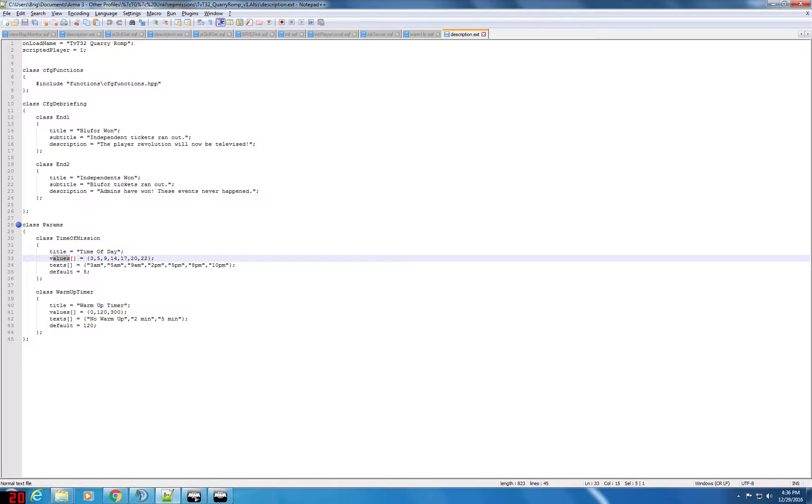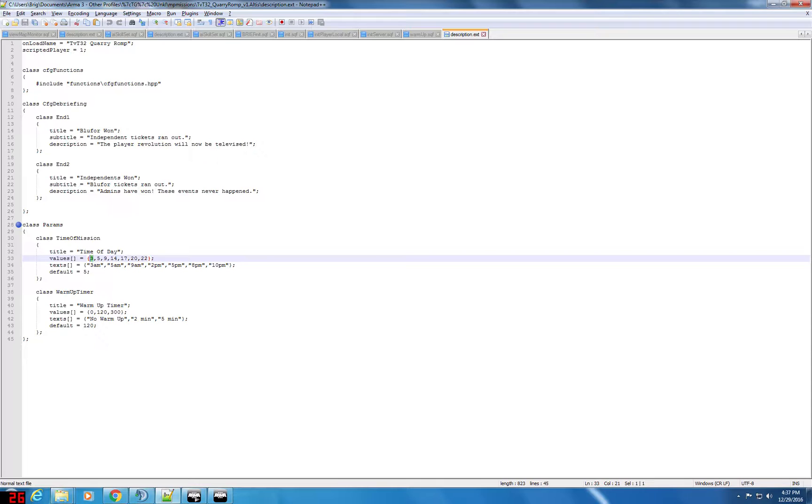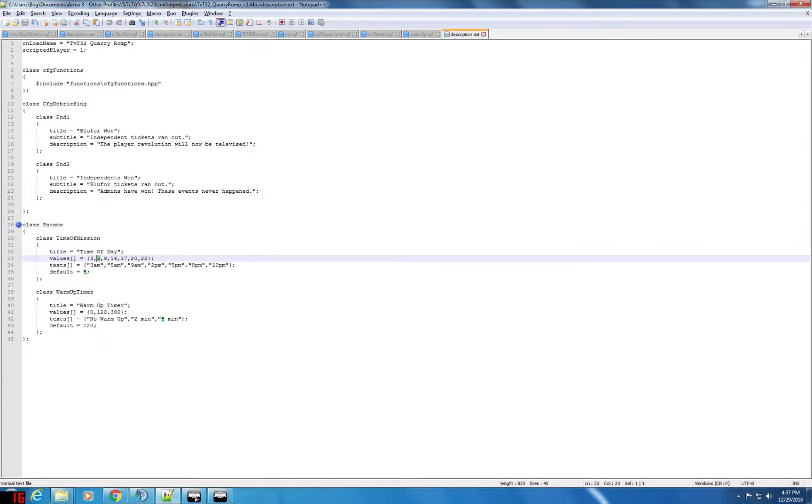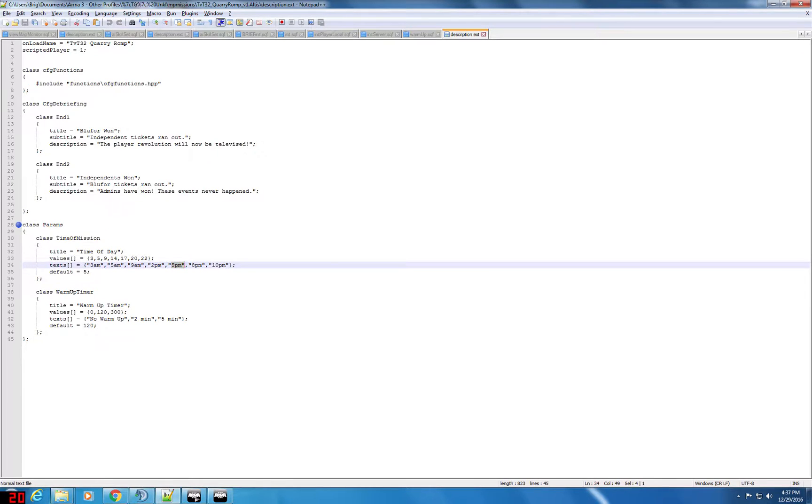The values that it could be are 3, 5, 9, 14. Basically all I'm doing is I've set the time of the mission to be 12 midnight or zero hundred hours and all I'm going to do is use the scripting command skip time to add three hours onto the mission for it to be 3 a.m., 5 hours for 5 a.m., and 17 hours for 5 p.m. That's it.